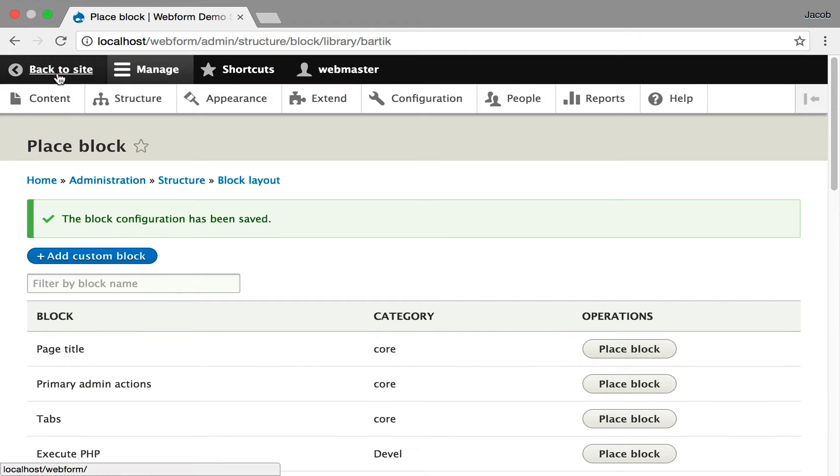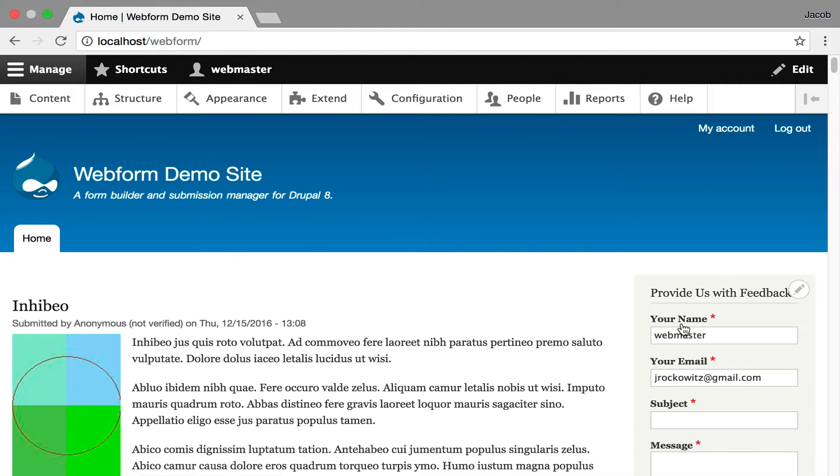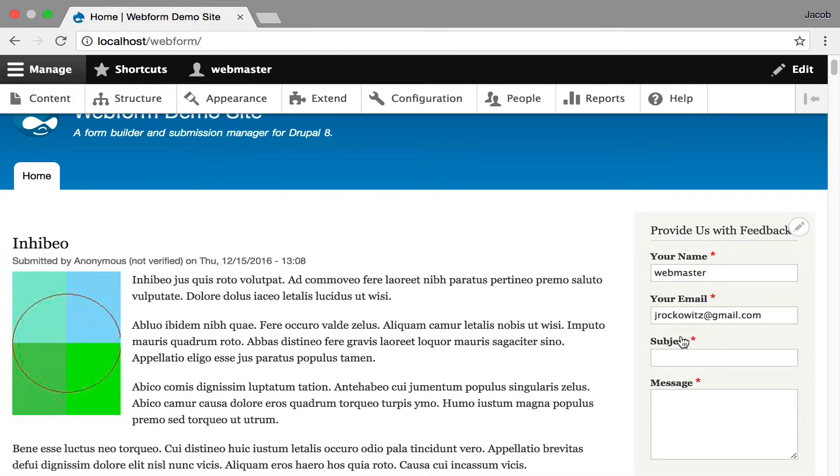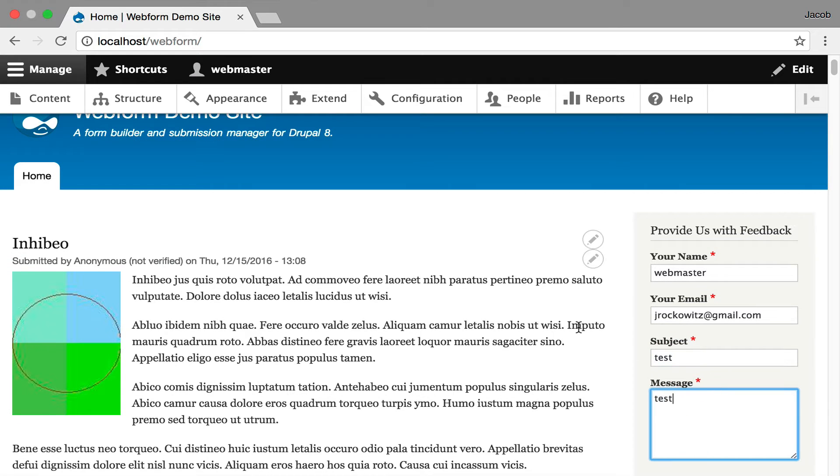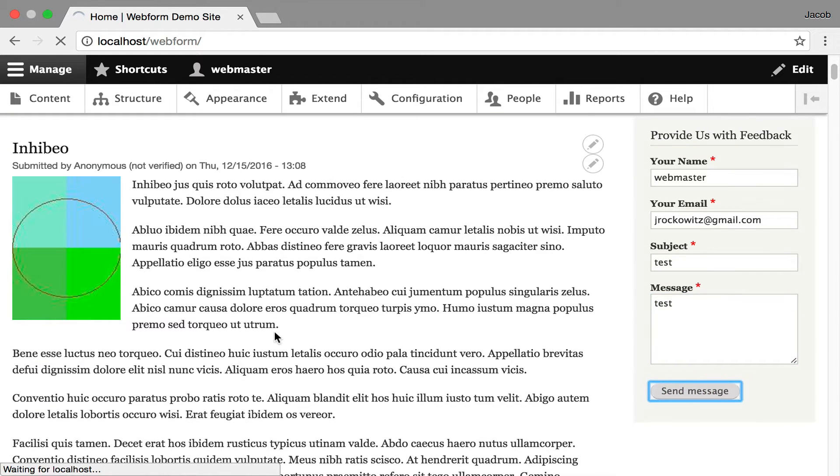I'm going to go to the site and you're going to see the block on the right hand side. And I've also created some default nodes which I'm going to show you in a second. I'm going to hit send this message.